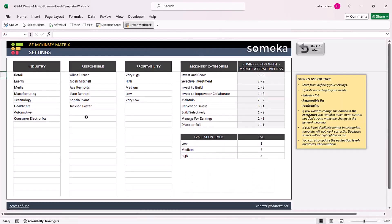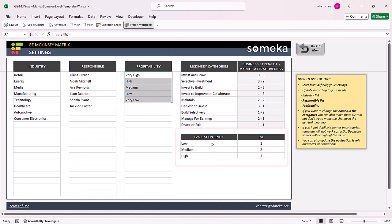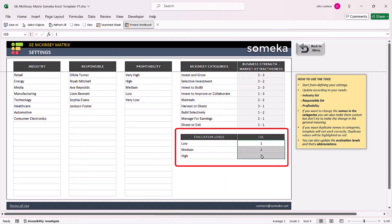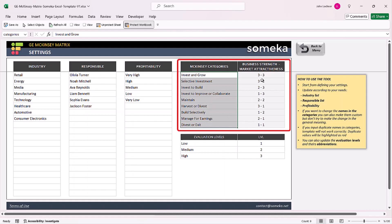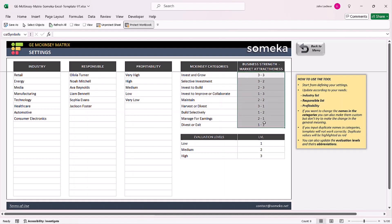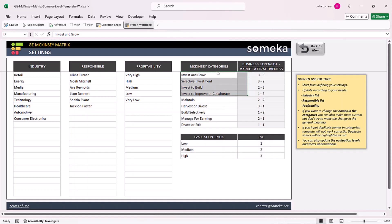Start with the settings section. In this section, input your industries, responsible person, and profitability. You can also input different evaluation levels and level scores. The McKinsey categories are already input according to their business strength and market attractiveness level. If you have any other qualifications you can edit them, but otherwise it's already been formed for you.